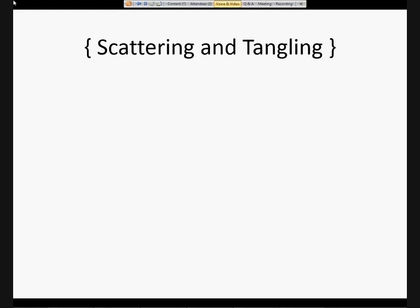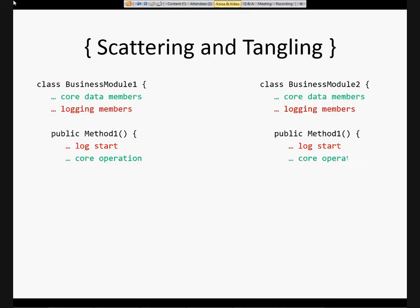Two more terms: scattering and tangling. Back in '97, researchers at Xerox were studying these issues in large Java programs, and they came up with the concept of aspect-oriented programming. They were analyzing large Java programs and figuring out what were some of the main reasons causing defects, bugs, and regressions. They identified these two things — scattering and tangling. This is just some pseudocode of a couple of business modules, just classes.